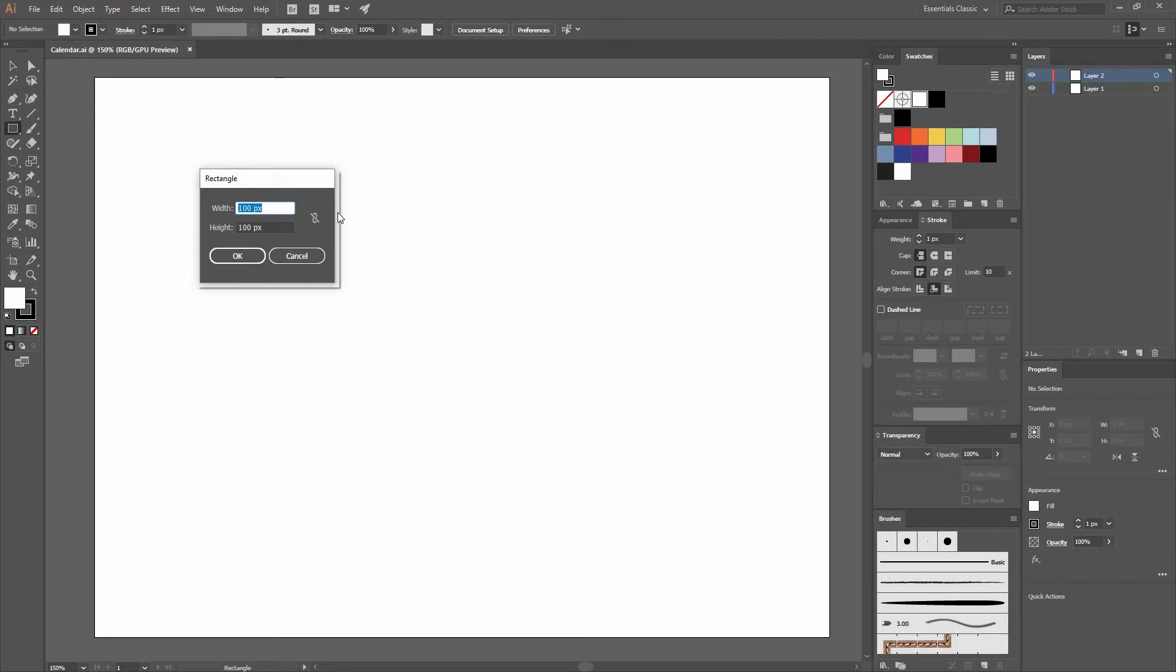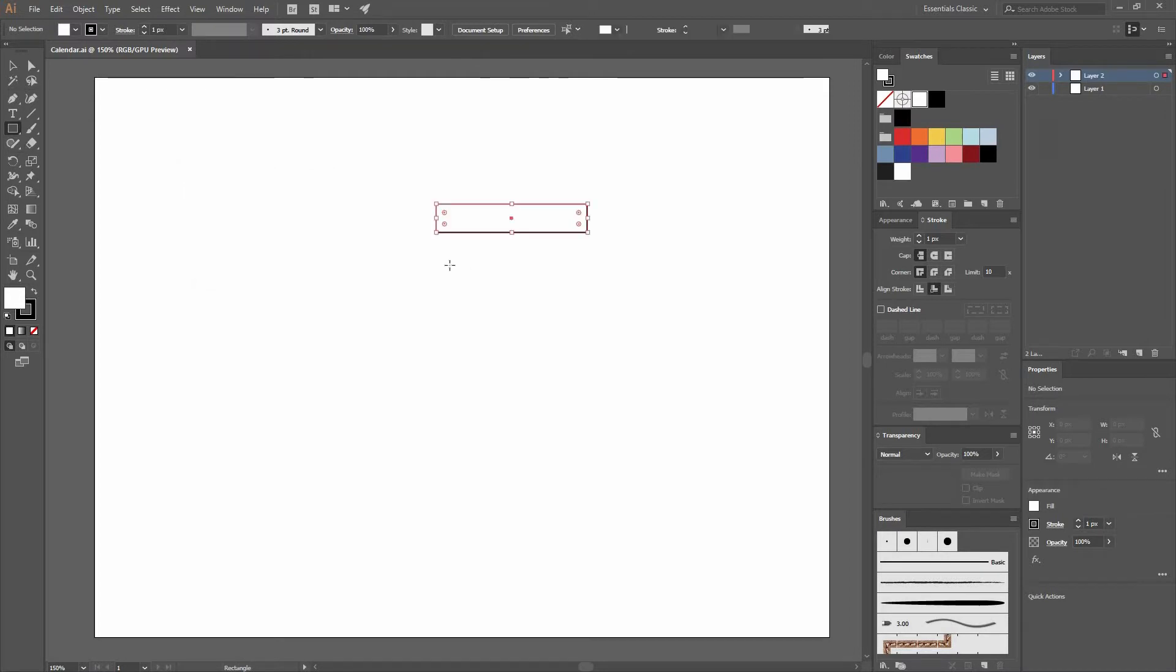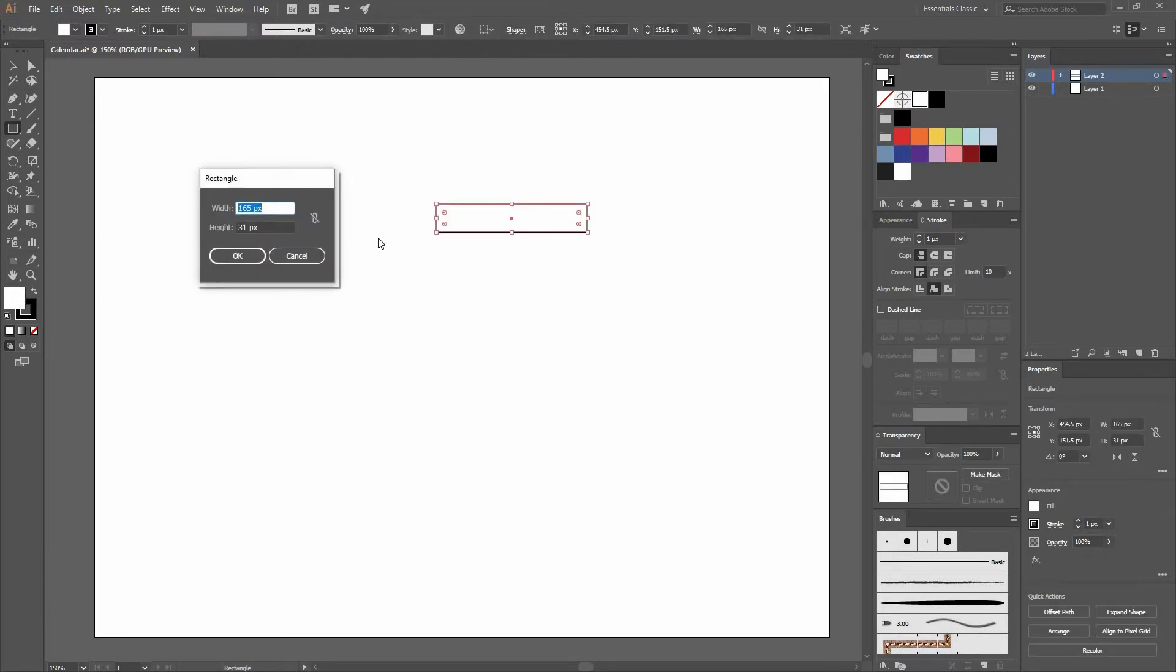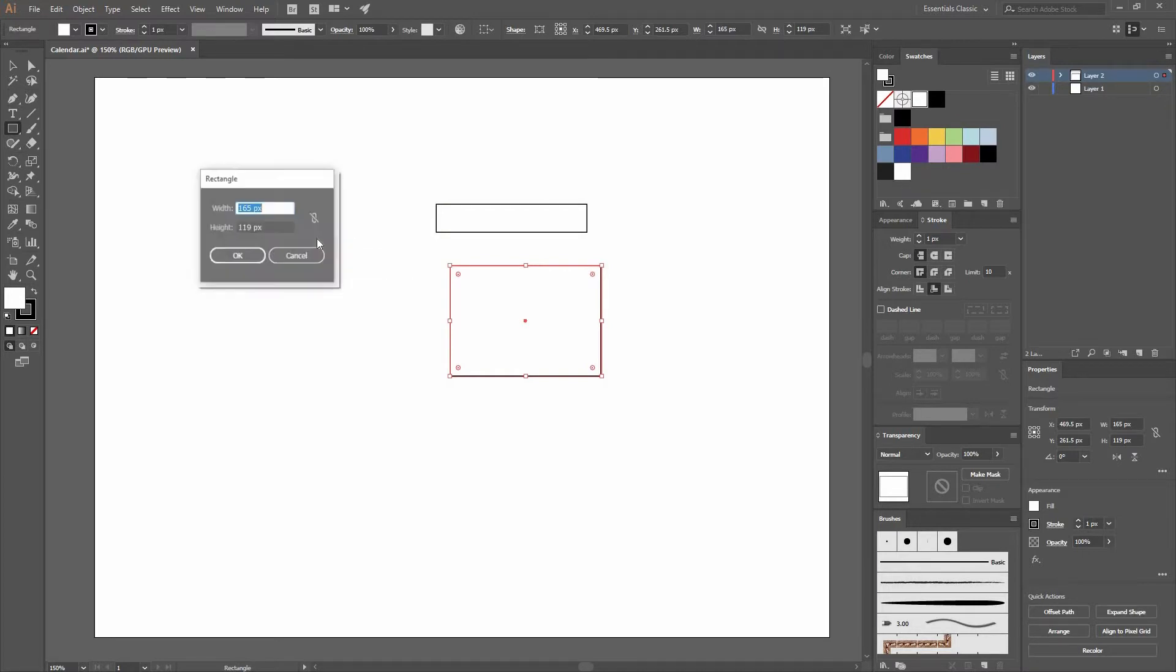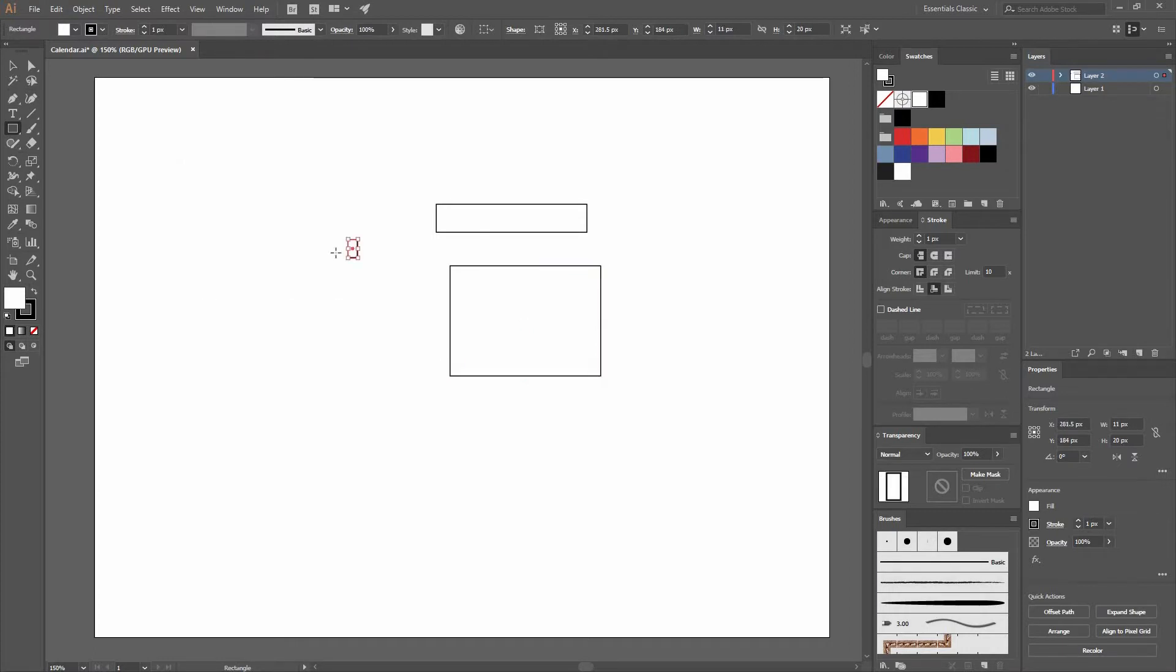I'm going to create a rectangle with a width and height that is going to be 165 pixels by 31. Then click again to create another rectangle and I'm going to input the values here as well. Let's change this one to 165 by 119. Now let's create another rectangle. Let's go 11 by 20.